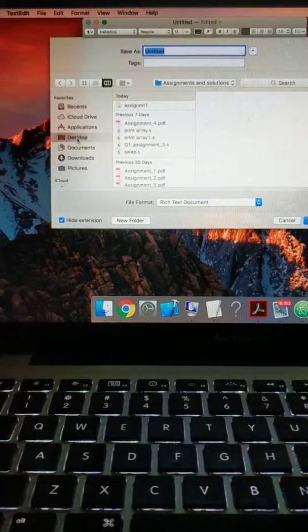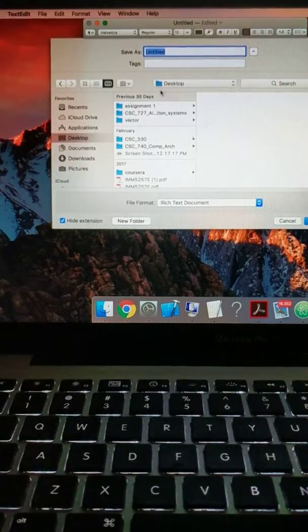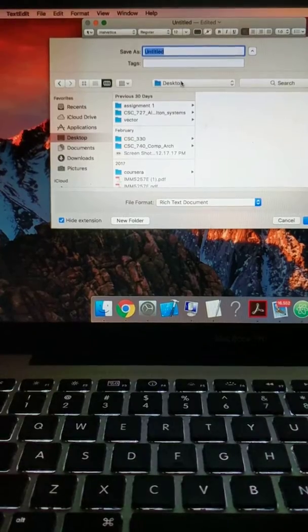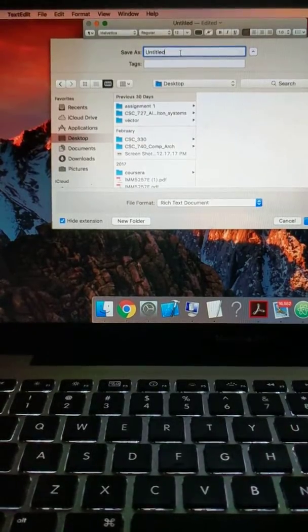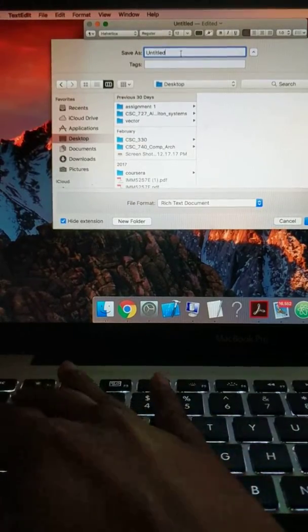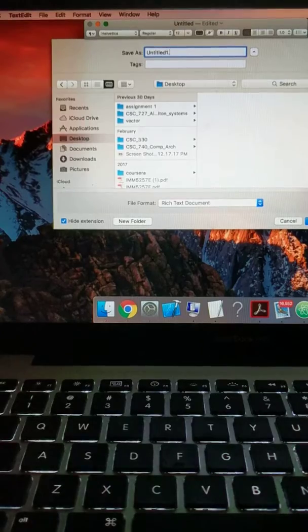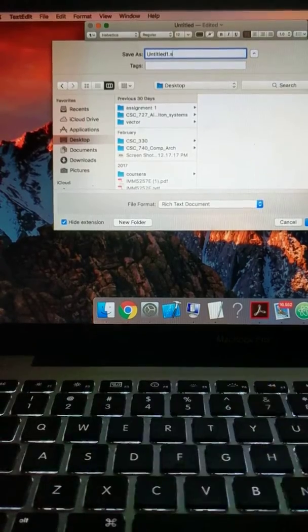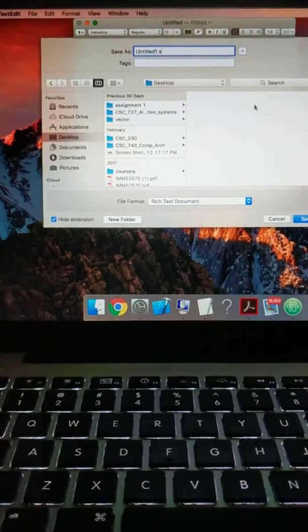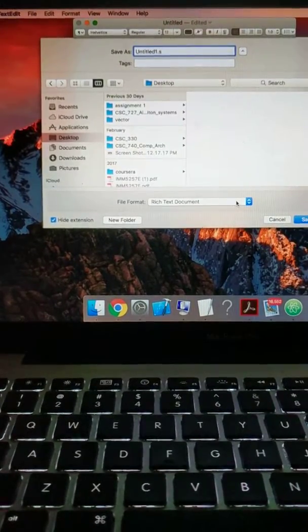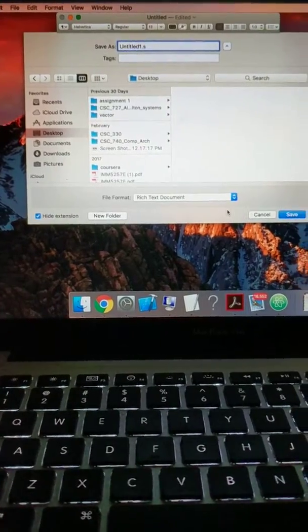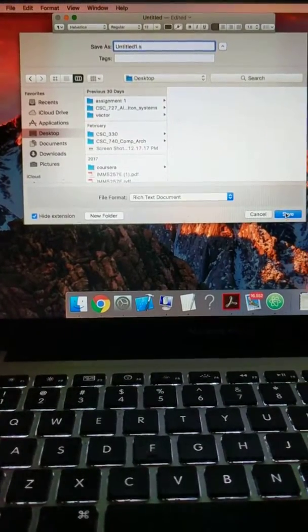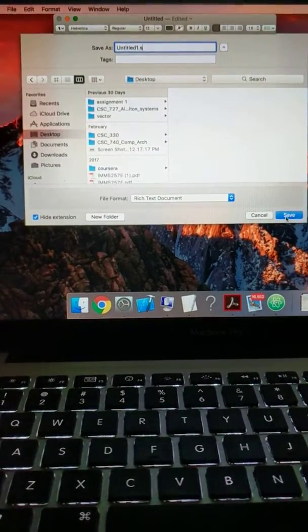We select the location. Let's say entitled 1, and then we enter the extension as .s. Over here the file format says RTD, but that's okay, we will change it later. Now we click on save.